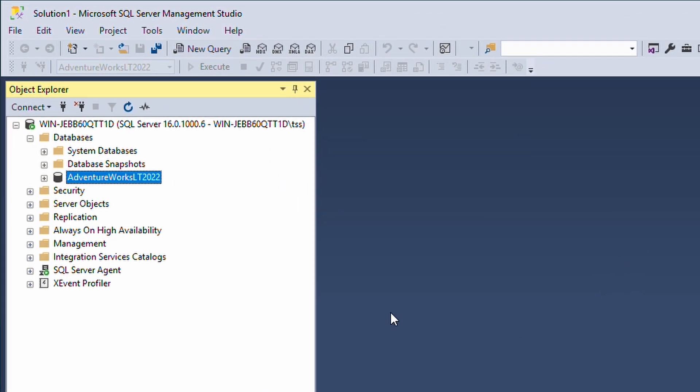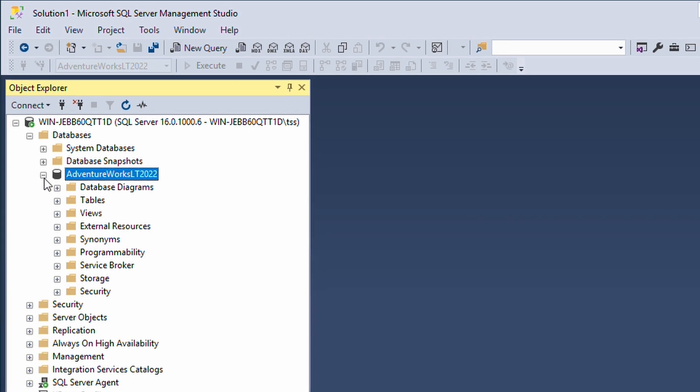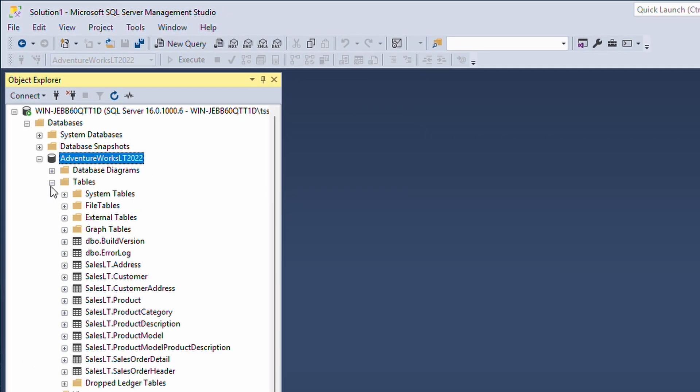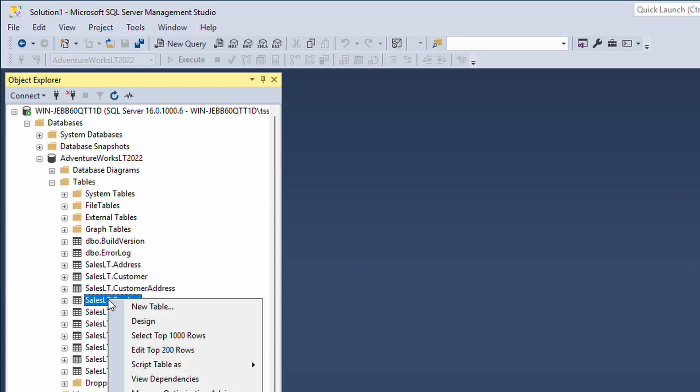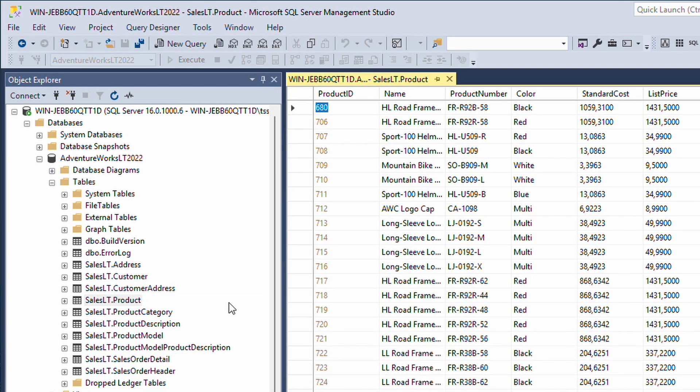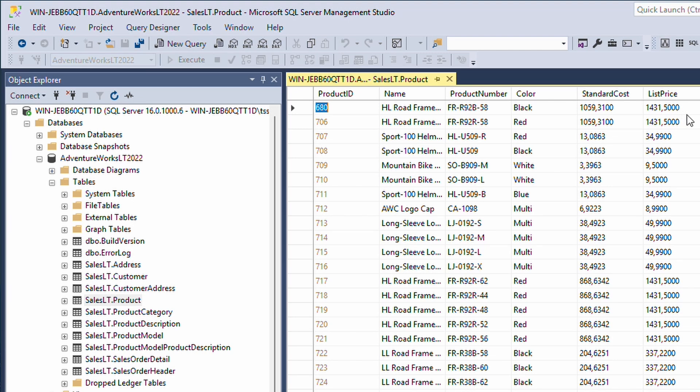When we have done that on our test database, we can actually expand the database to see the tables. Let's mess up the product table. We are going to edit this, or actually Timmy, let's say he messed up all the list prices for all the products. Here in the list price row, we are actually going to set one.